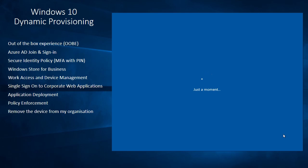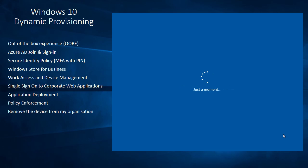So at this stage here it's going to start setting up the machine for me and start setting up my user profile so we're going to have to wait a minute or two while it does that. This whole process of being able to dynamically provision and log into this machine to my corporate environment will take about up to about 10 minutes.